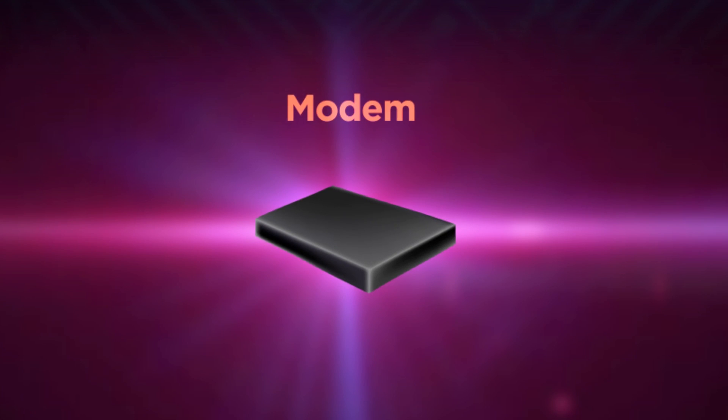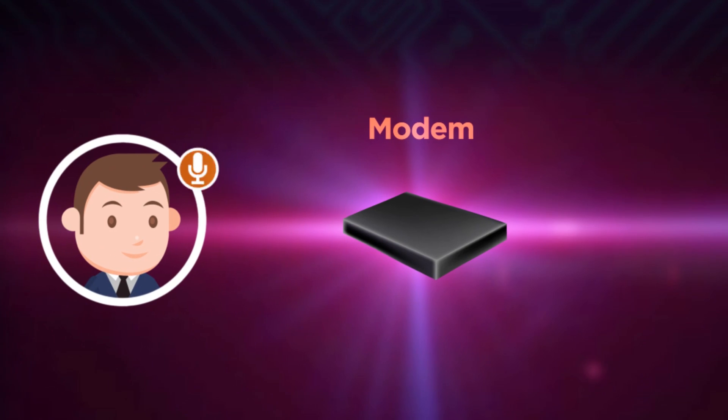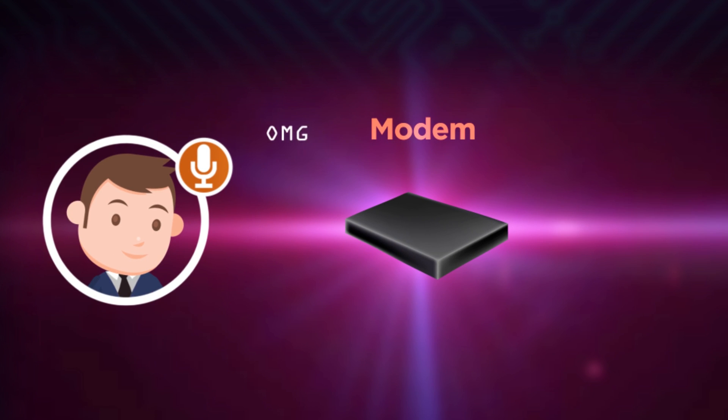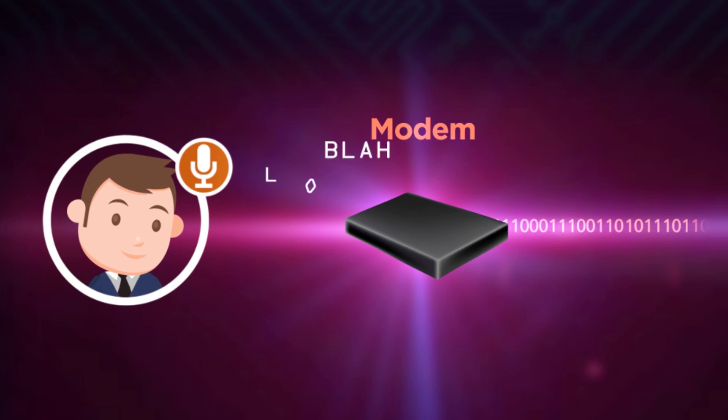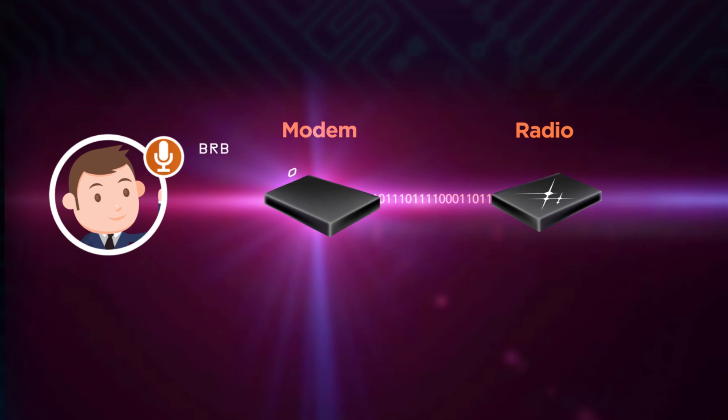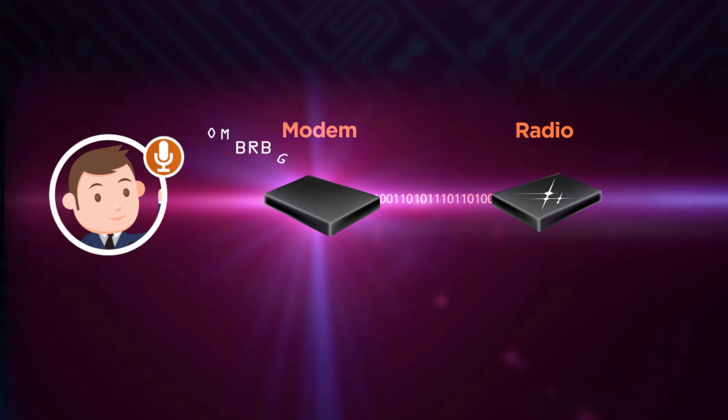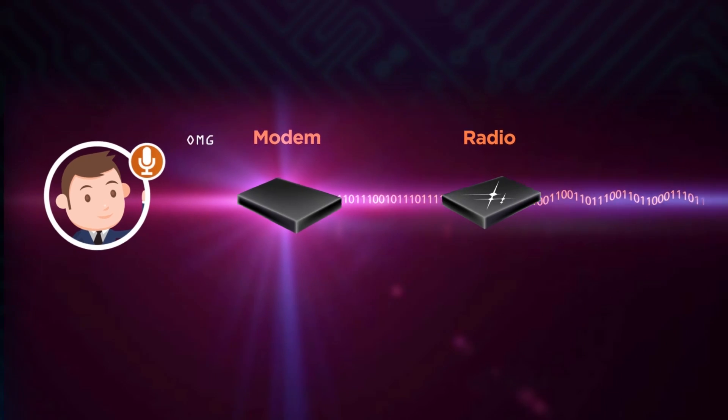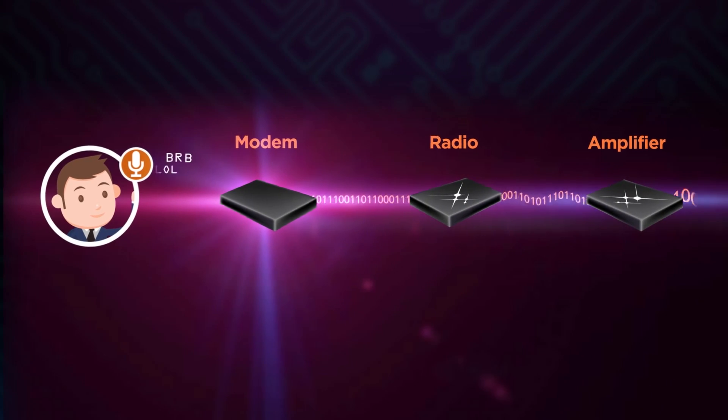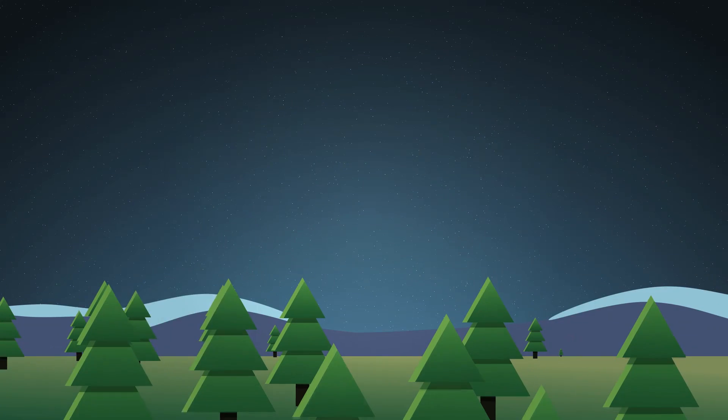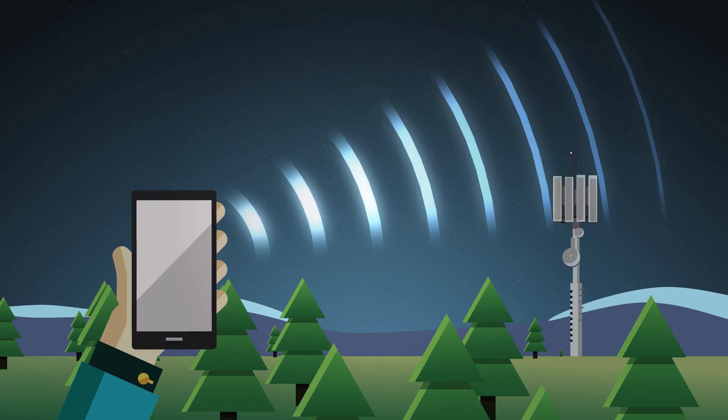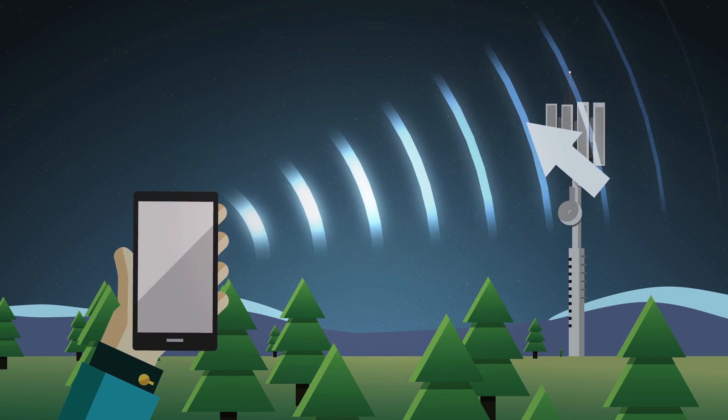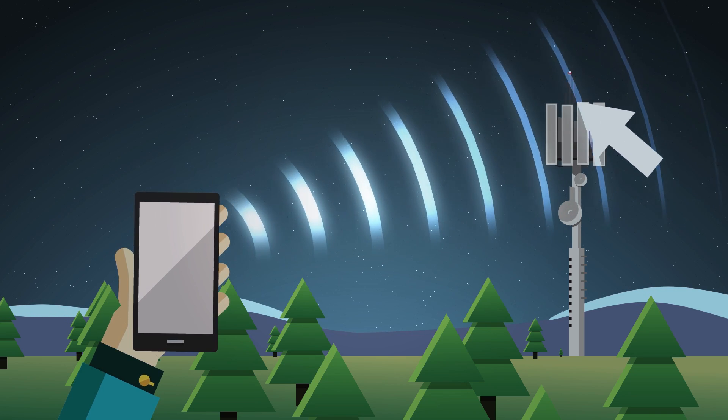So the first thing that happens is that a chip converts your analog voice signal into a digital stream of ones and zeros. That string of digital bits is then encoded onto an invisible radio wave called an RF signal. But before the RF signal gets transmitted, it must be amplified.